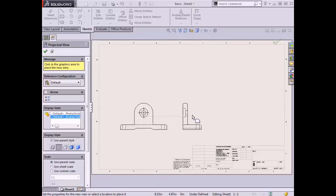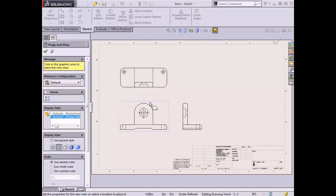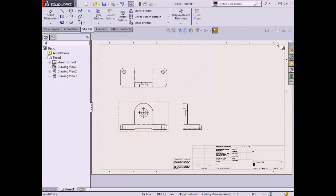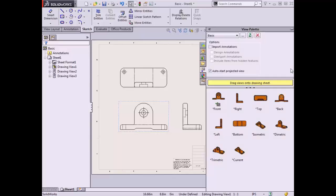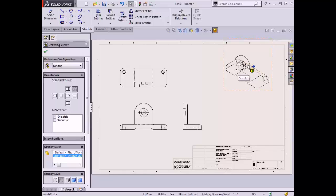Clicking with the left mouse button will place the projected view. Because the push pin is depressed in the Property Manager, this command will remain active and allow me to continue placing views until I select the green check. I want to add an isometric view to the drawing as well. To access the View Palette again, I can select the tab with the drawing icon in the task pane. I'll drag the isometric view onto the sheet and release the button to locate the view.